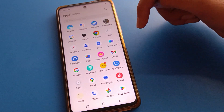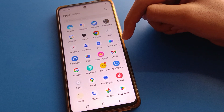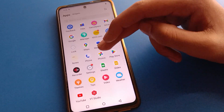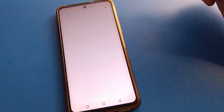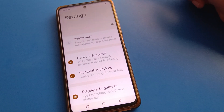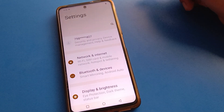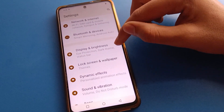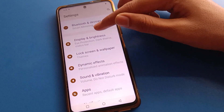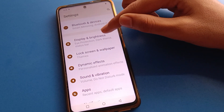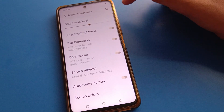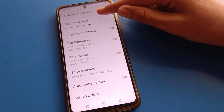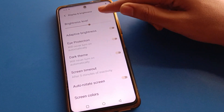So how to show real-time network speed: open your phone settings. After opening phone settings, scroll down and open your phone Display and Brightness setting.